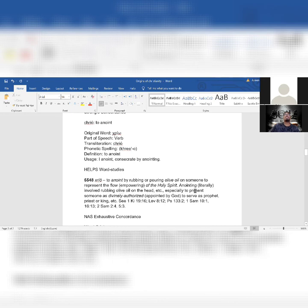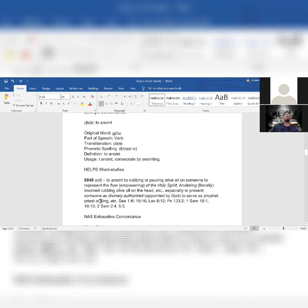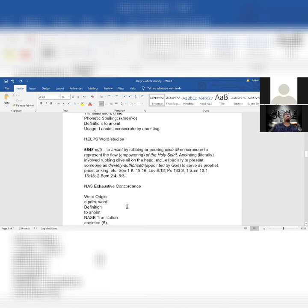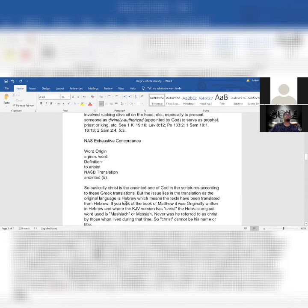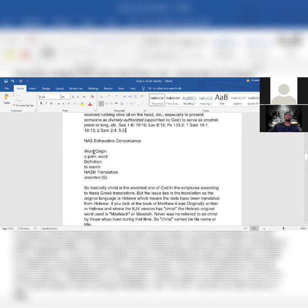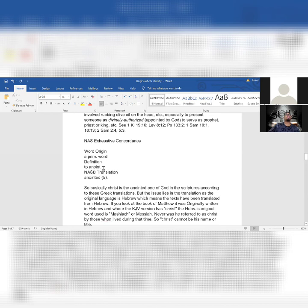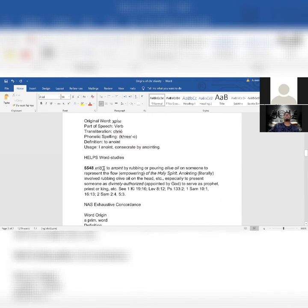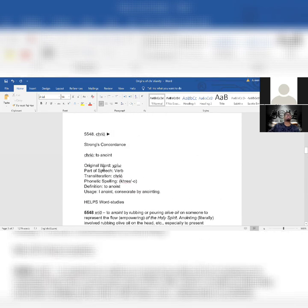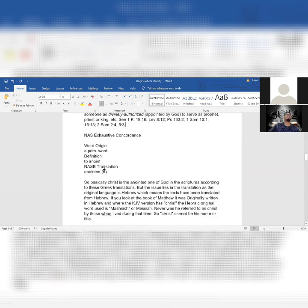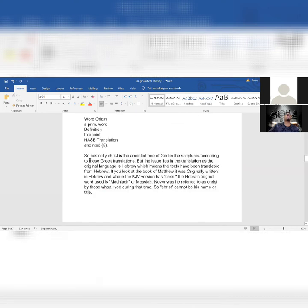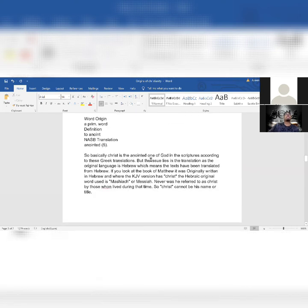We keep going down. Word origin from Chrio, which derives from 5548. Chrio means to anoint. Usage: I anoint, consecrate by anointing, to anoint by rubbing or pouring olive oil on someone to represent the flow or empowering of the Holy Spirit or the Ruach. Anointing literally involved rubbing olive oil on the head, especially to present someone as divinely authorized or appointed by the Most High to serve as a prophet, priest, or king.